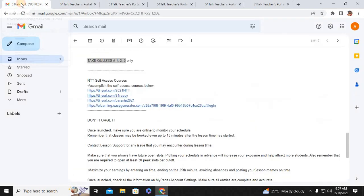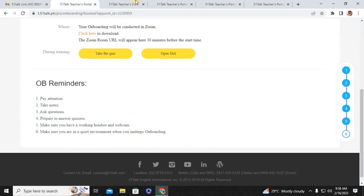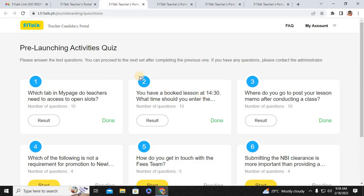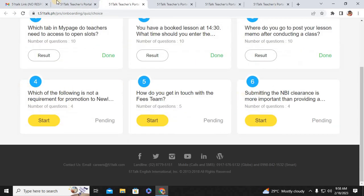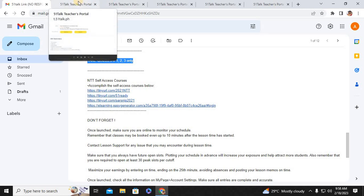Make sure you read the instructions that can be found in your email. You have to follow the instructions. As you can see, here there are 6 quizzes. But the facilitator is only asking you to take quizzes 1, 2, and 3 only. And that's what we're going to do today — I will give you the answer keys.